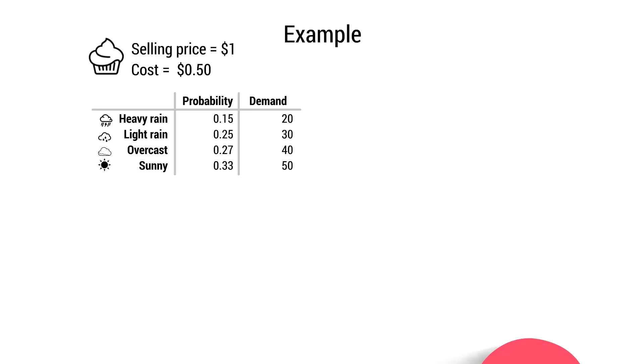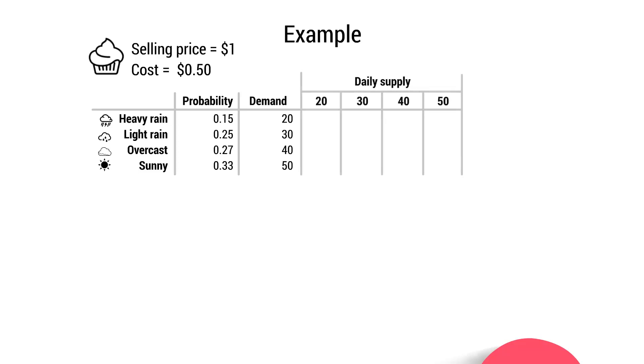So what Susan needs to do here is to look at the supply, look at how many she should produce, and the profit and loss that will occur depending on the number she chooses to produce. So let's bring up the daily supply here. She can produce 20, 30, 40, or 50. Remember, they need to be produced in batches of 10.